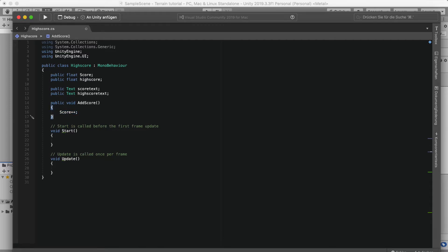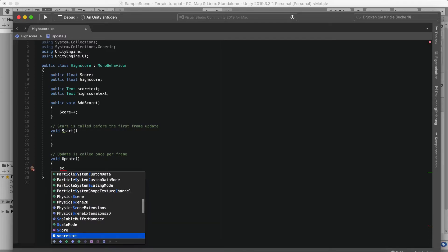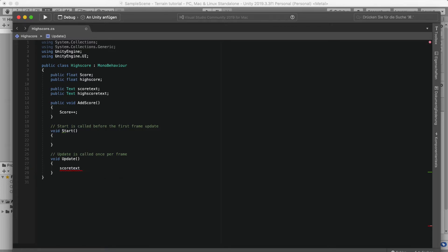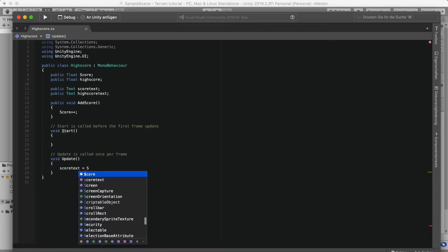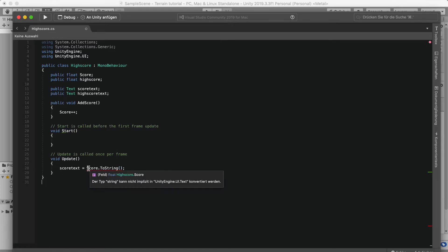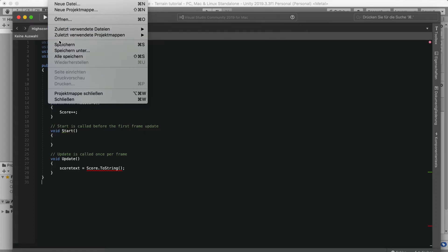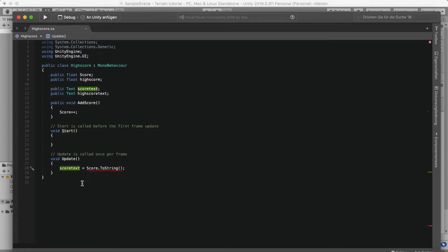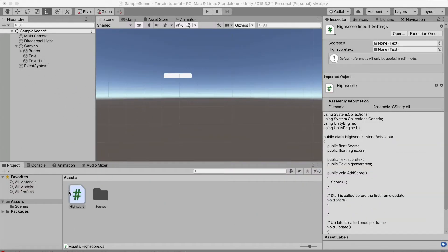In the Update function, we say scoreText.text is equal to score.ToString(). After fixing a small issue it's now working correctly.